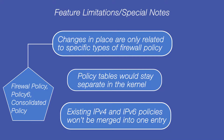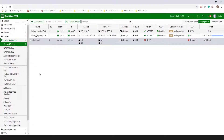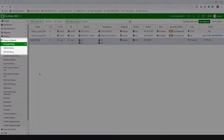Now, without further ado, let's get right to our demonstration. Here we have profile-based NGFW mode. As you can see, there are no longer two different options for IPv4 and IPv6 policies in the navigation menu on the left, but one unified firewall policy option.